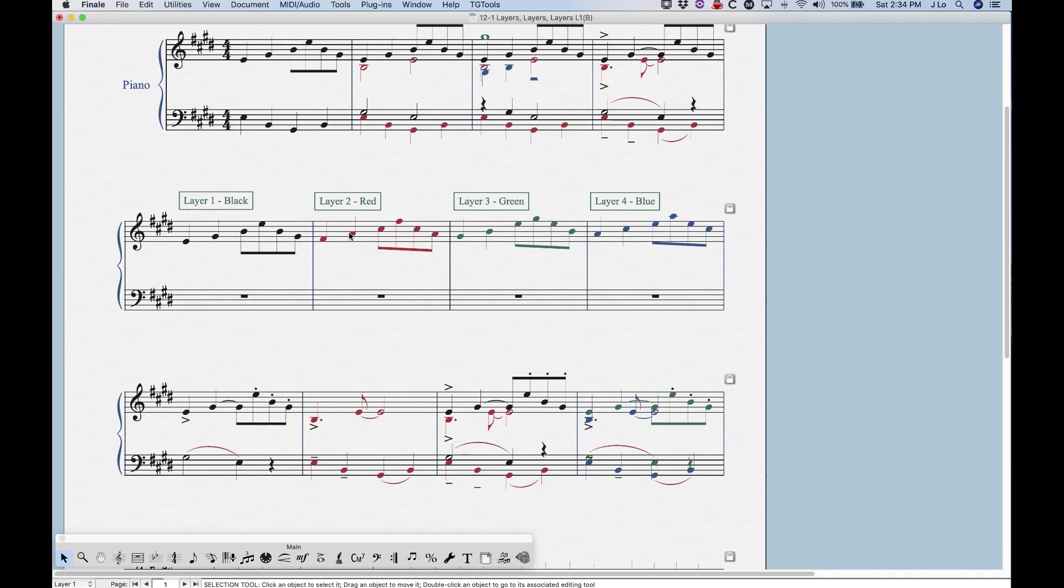Now these colors are just for display, they will not print, so don't worry about going out and finding color ink because all these will print black, so there's no need to worry about that.